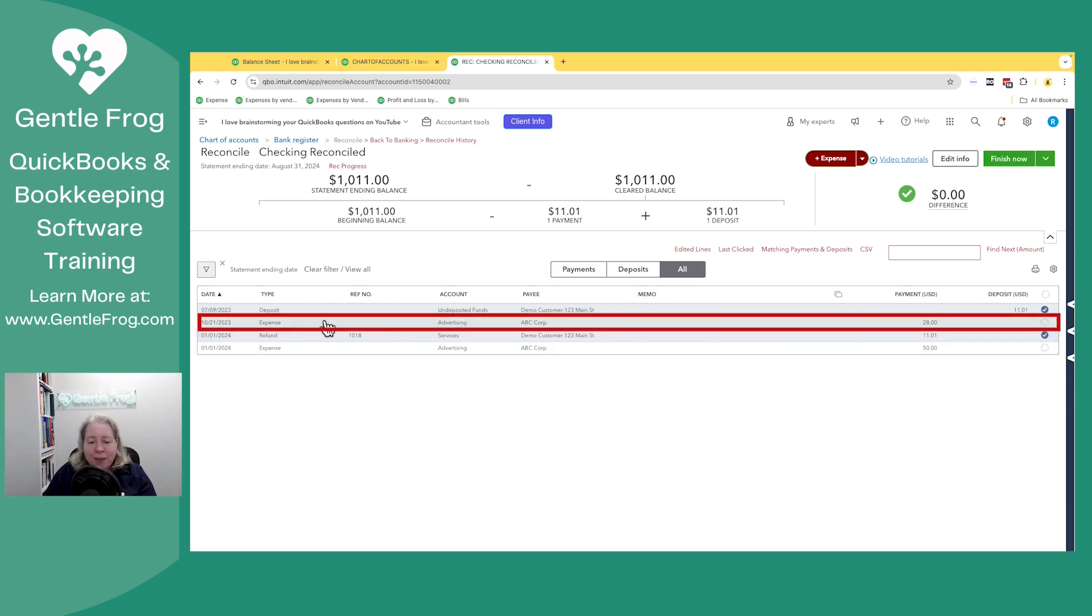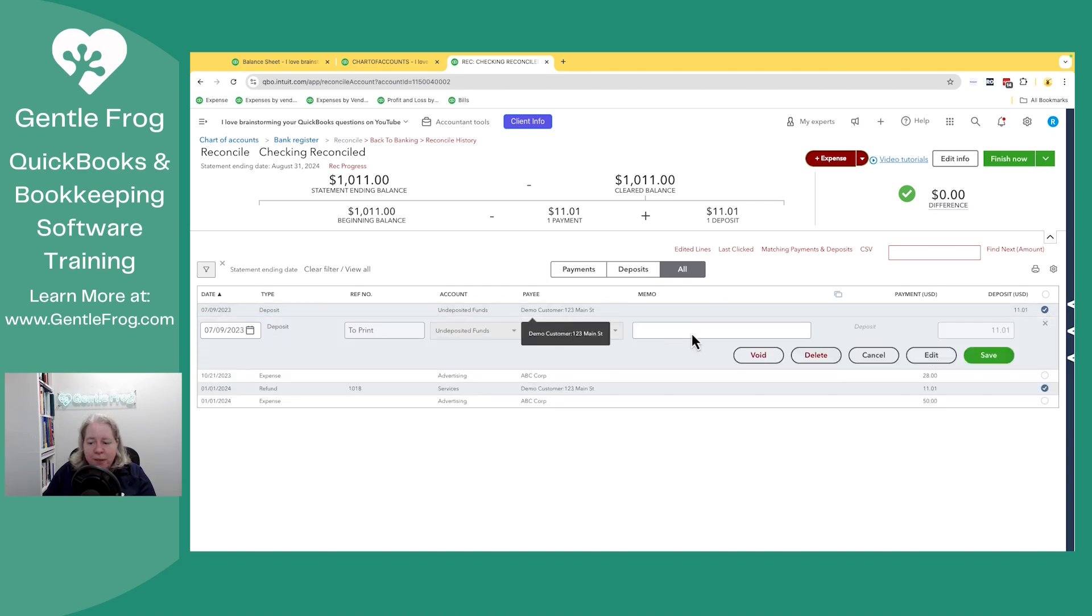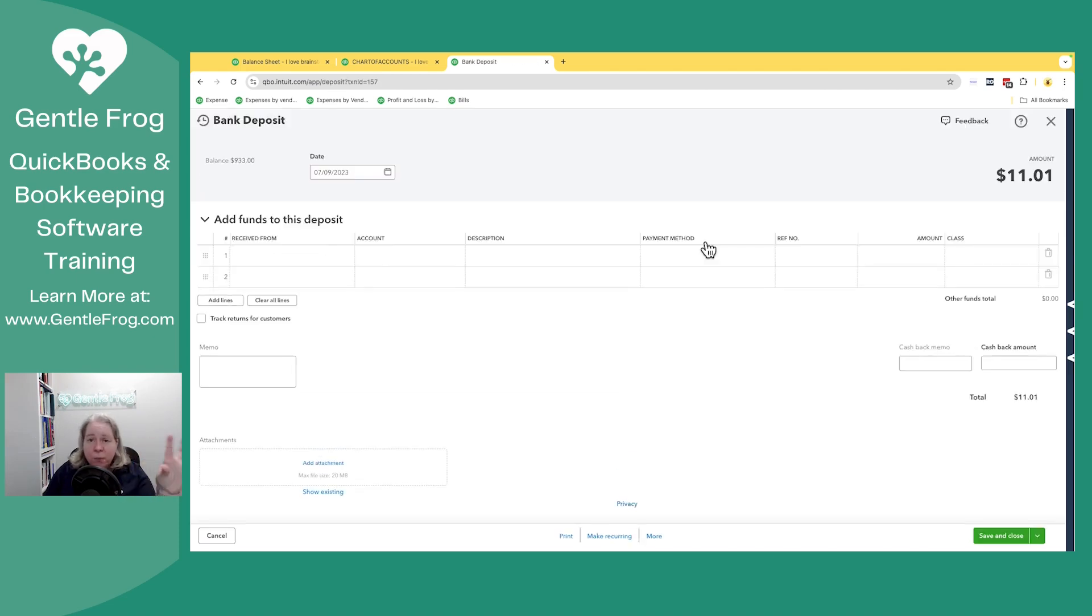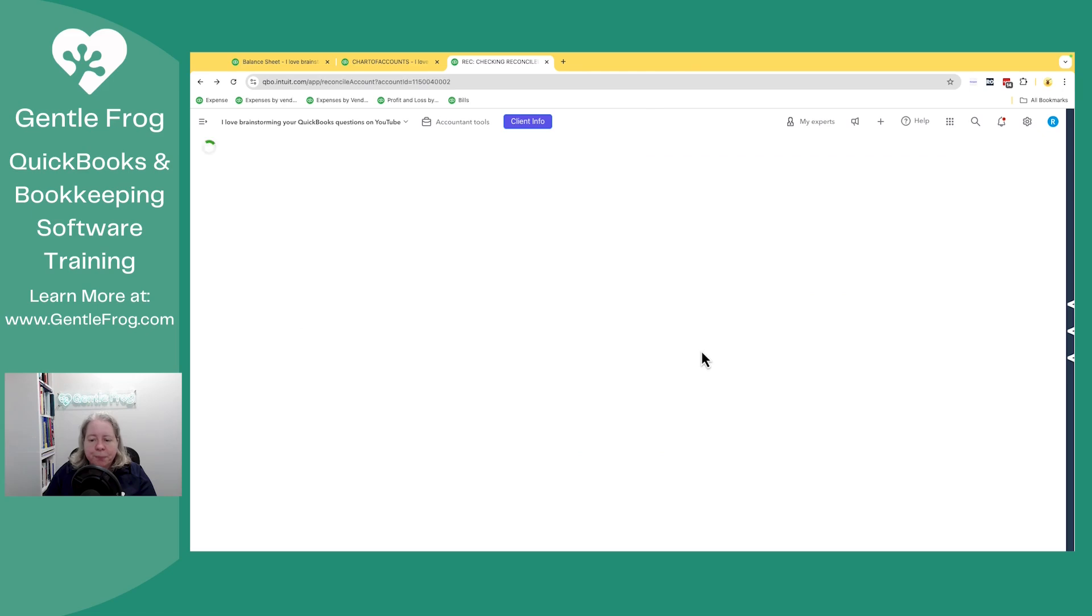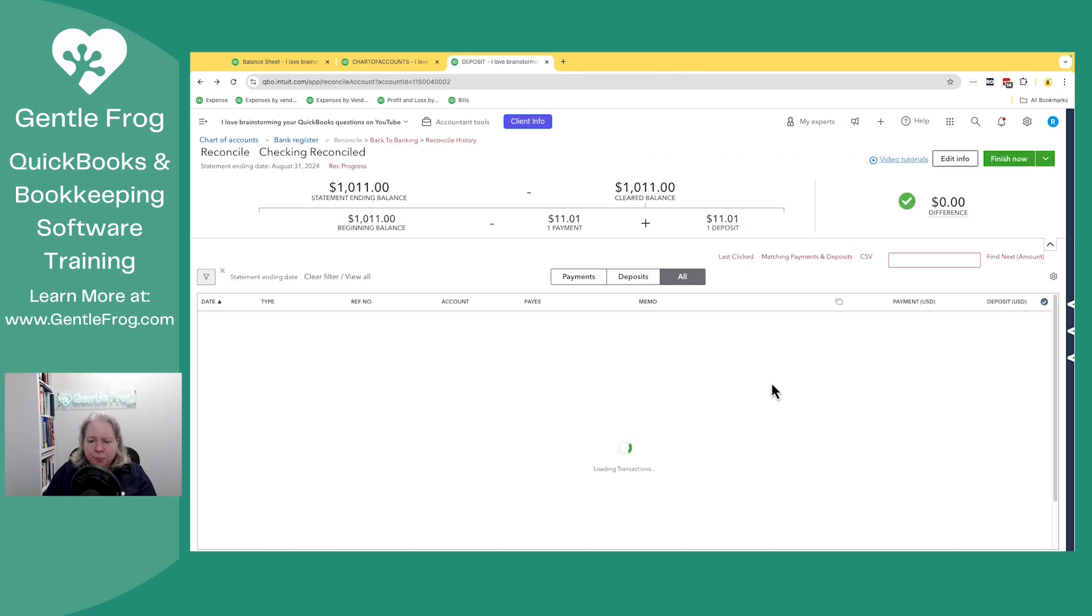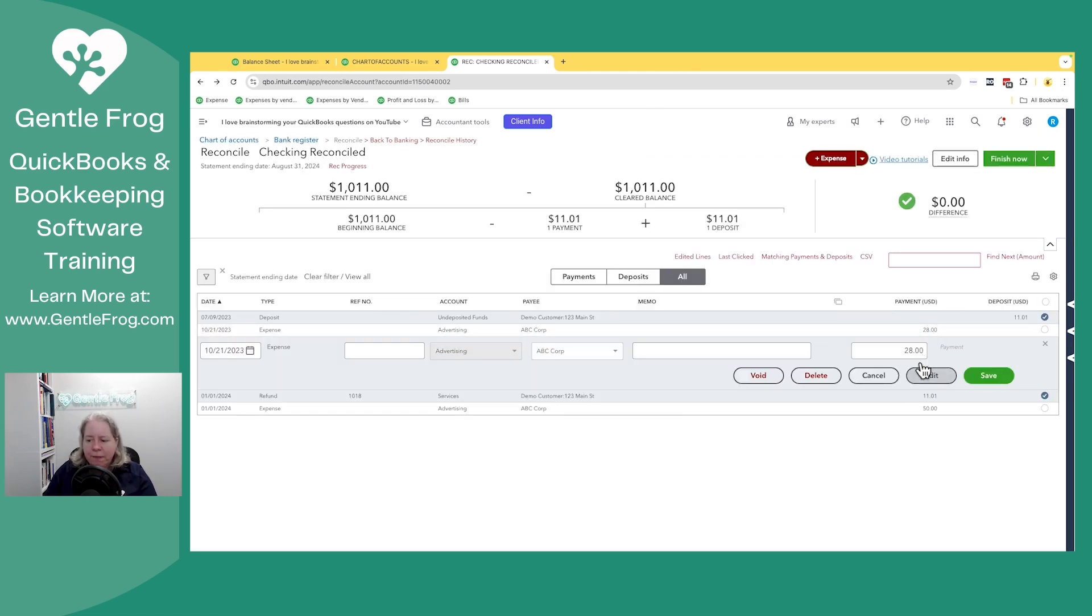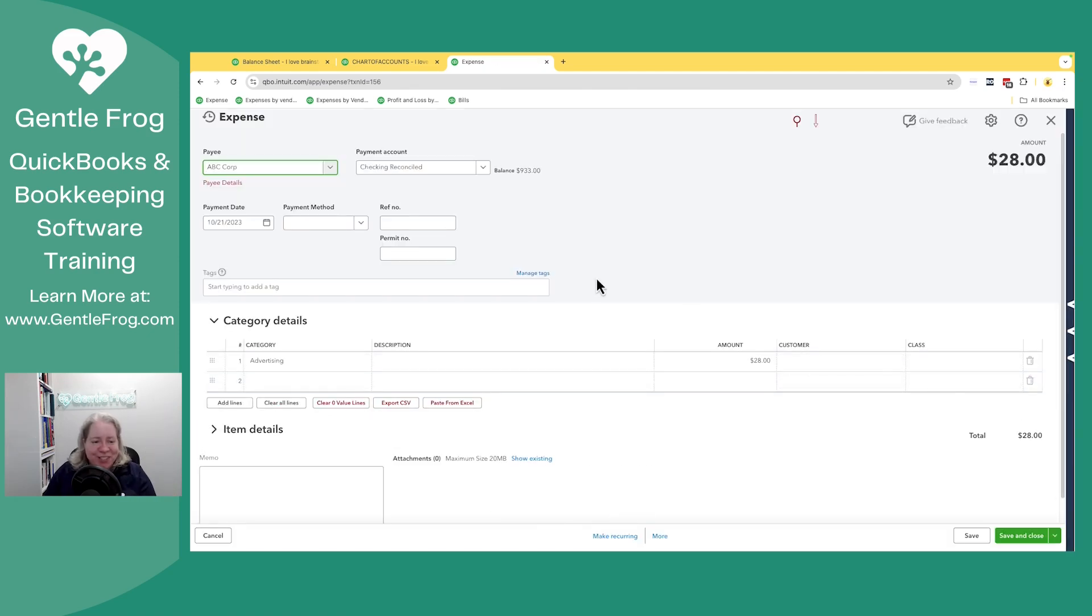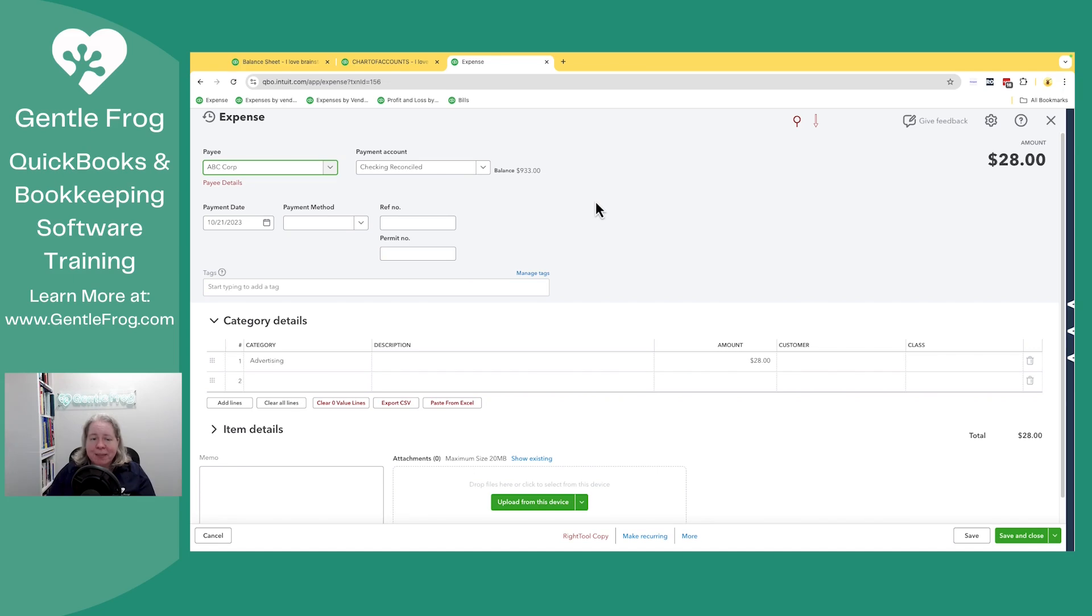The next one is an expense for ABC Corp. Let's just click on it so we can see it. This record showed up on the tax return. It was part of the expenses on the tax return. Ah, I clicked on the wrong thing. So I need to have it on show up. I need to take it away for this year. So it was an expense out of the checking account to the category of advertising. The opposite of the expense is a deposit.